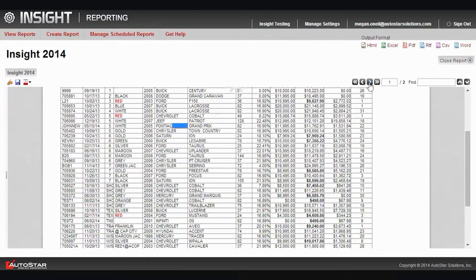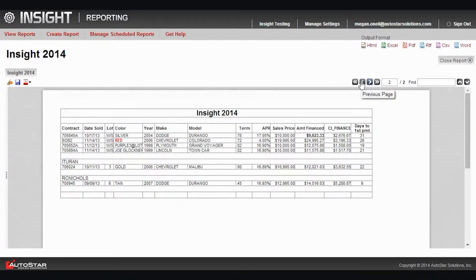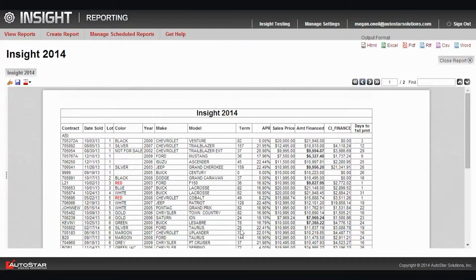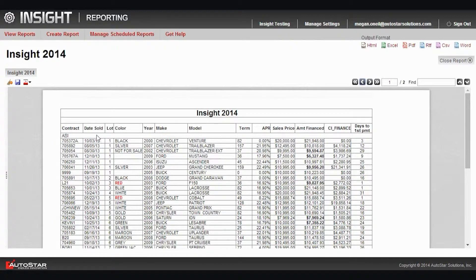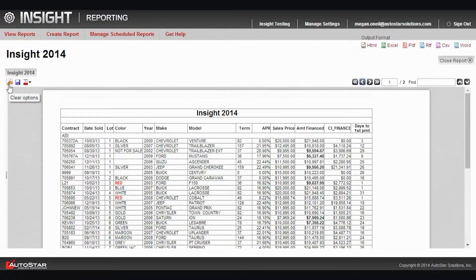So you can see it's very easy now to make changes while viewing the report. You're not running this back through the database to execute it again. You can make these changes while viewing it. If you decide you don't want that change, you have some clearing options up here in the left corner.